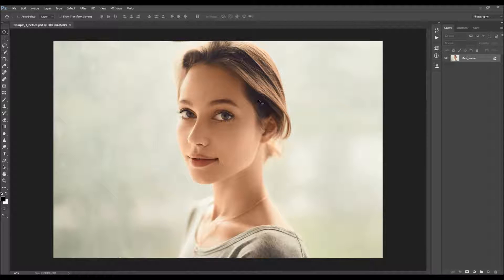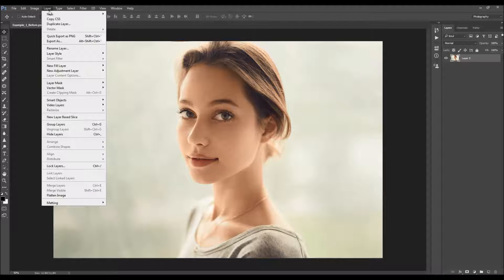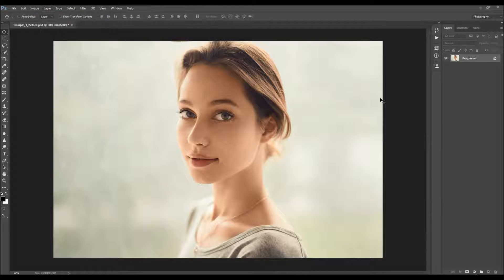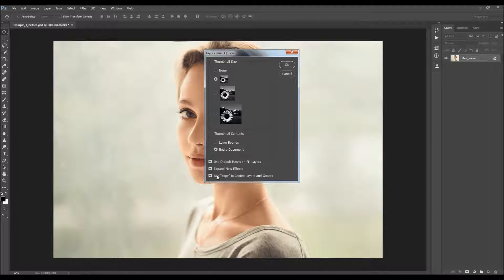When you open your photo, before you use the action, there are a few things you should check to make sure the action runs without any errors. The first thing is that your photo is a background layer — it should be called 'Background' and have a little lock icon. If not, go to Layer > New and choose 'Background from Layer'. Then click on the menu icon and choose Panel Options, making sure that 'Add Copy to Layers in Groups' option is checked.